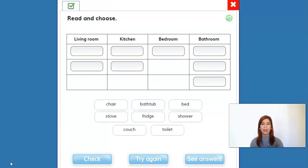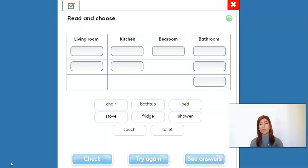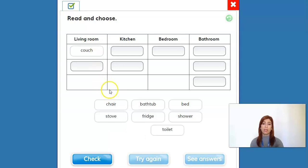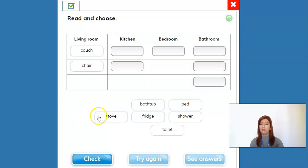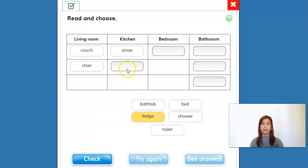All right, now let's go to exercise three. Here we have a table with names of parts of the house and then some objects to correspond to each column. So let's start. Let's see which are the best options for each part — in the living room, what can we have there? Well, we can have a couch and also a chair, right? What about the kitchen? We have a stove and also the fridge.